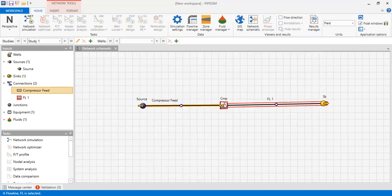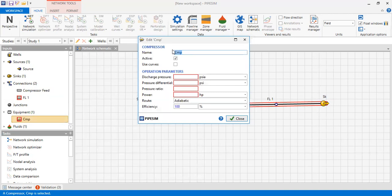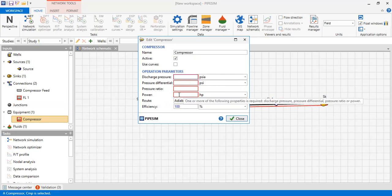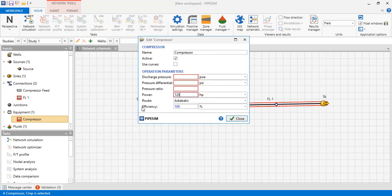Now we go to the compressor — let's call it 'compressor.' It is active. For operation parameters, you can see red highlights in four cells, but we actually need to input only one. In the simulation, we prefer inputting power — we provide 120 horsepower. The route will be adiabatic, but you can also select polytropic or Moliér, with adiabatic efficiency of 80%.